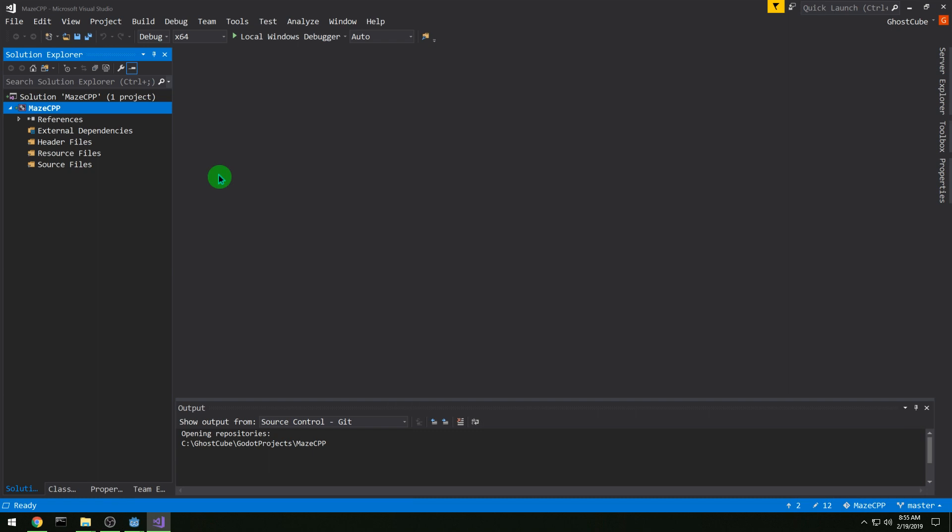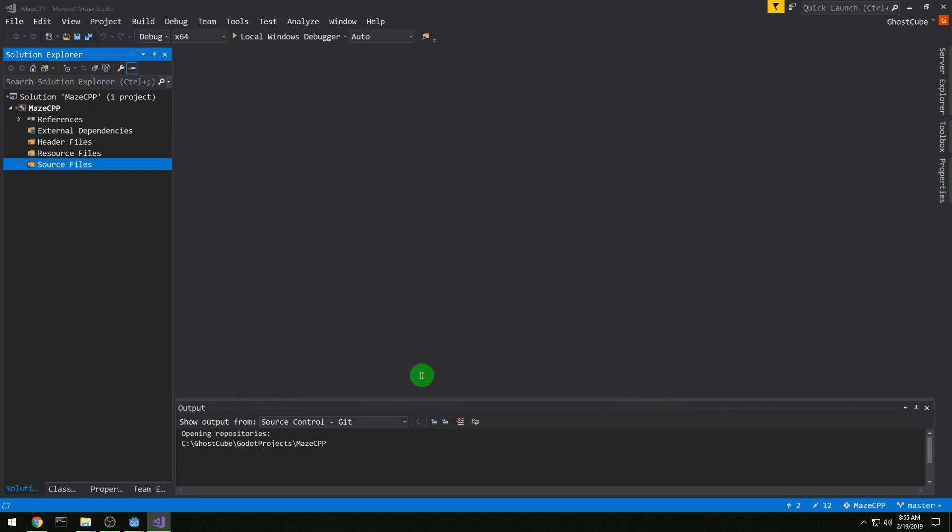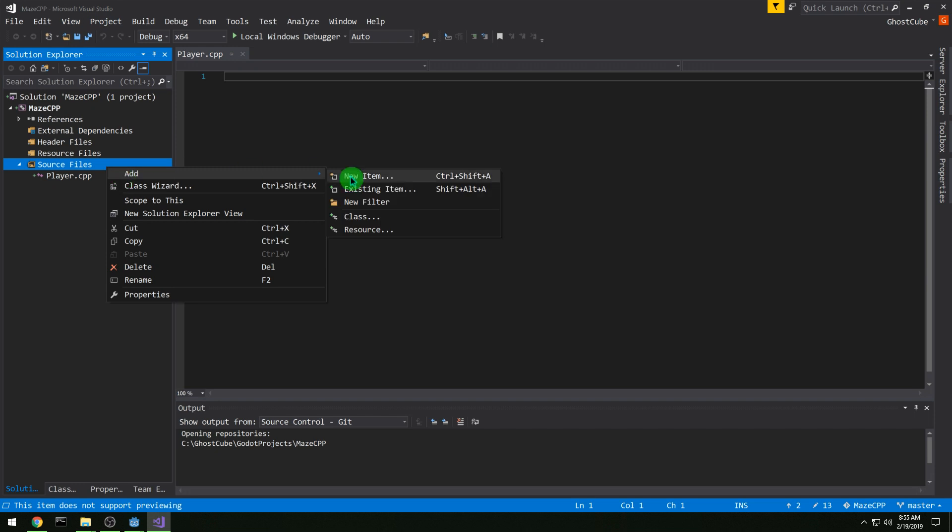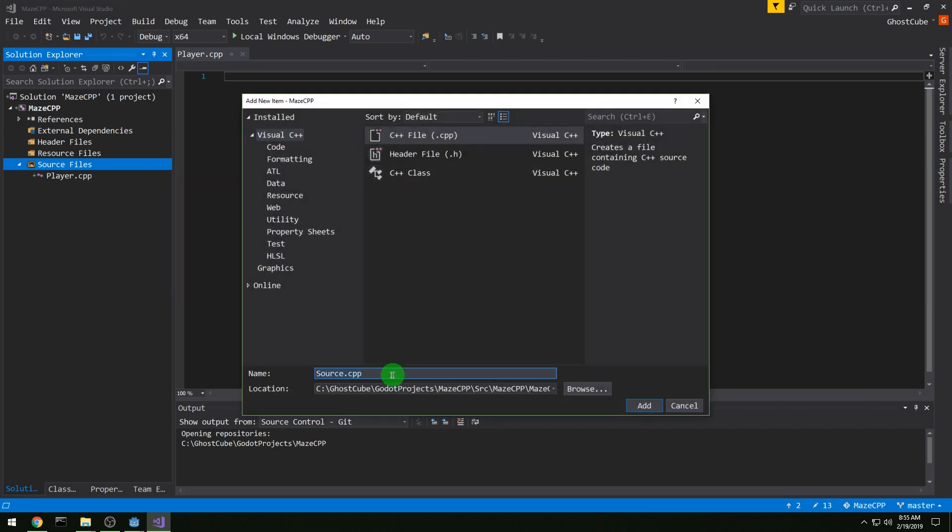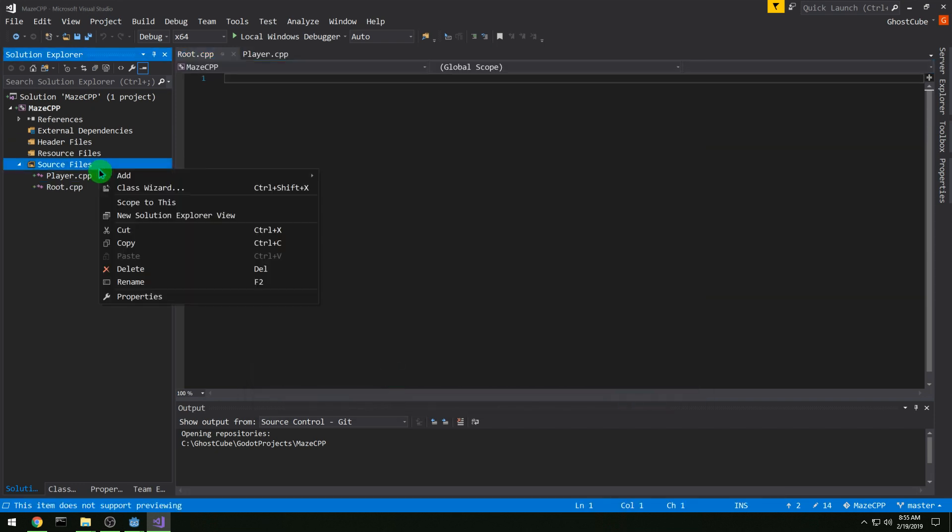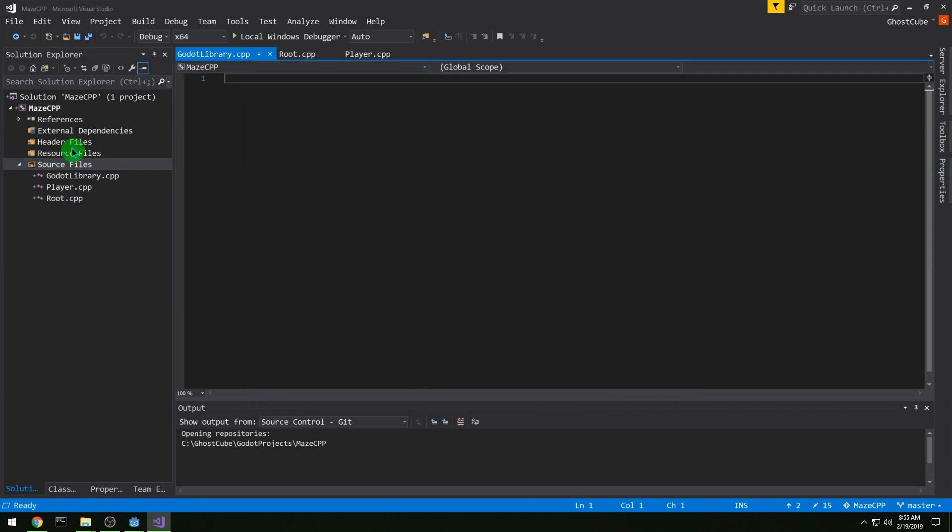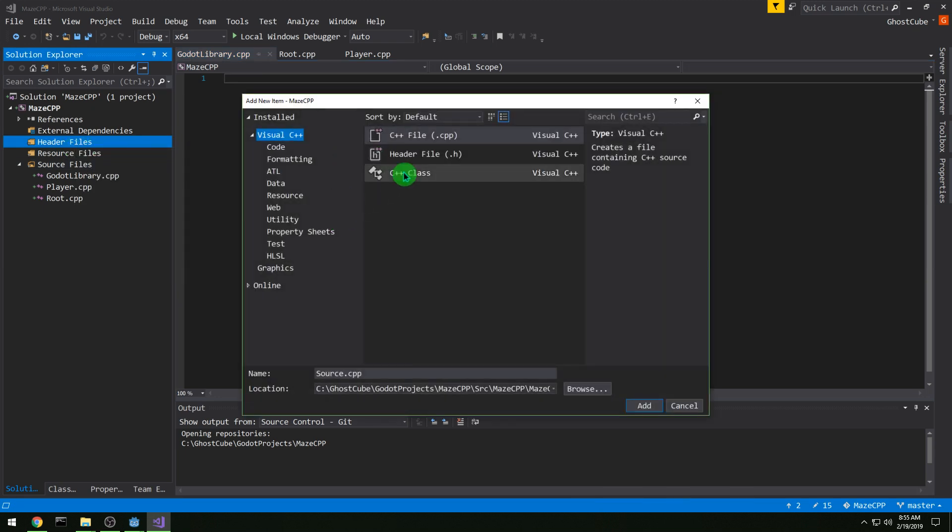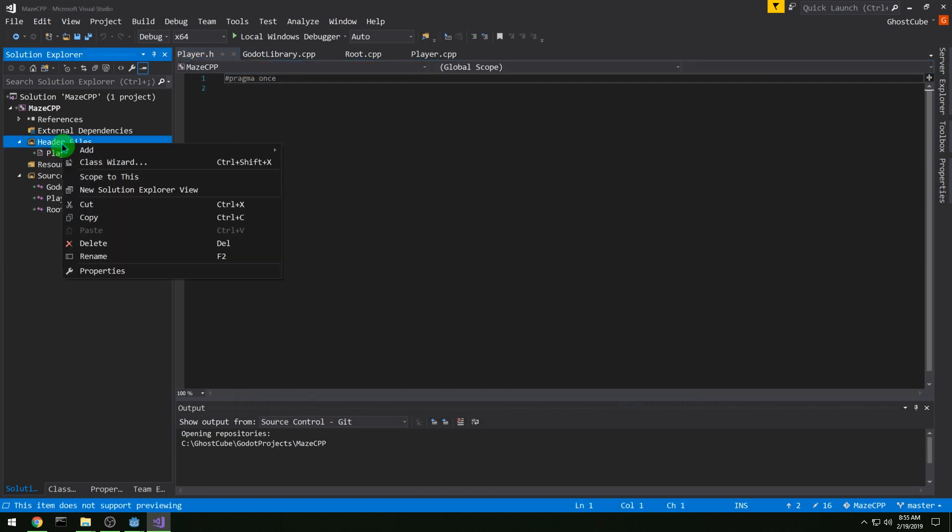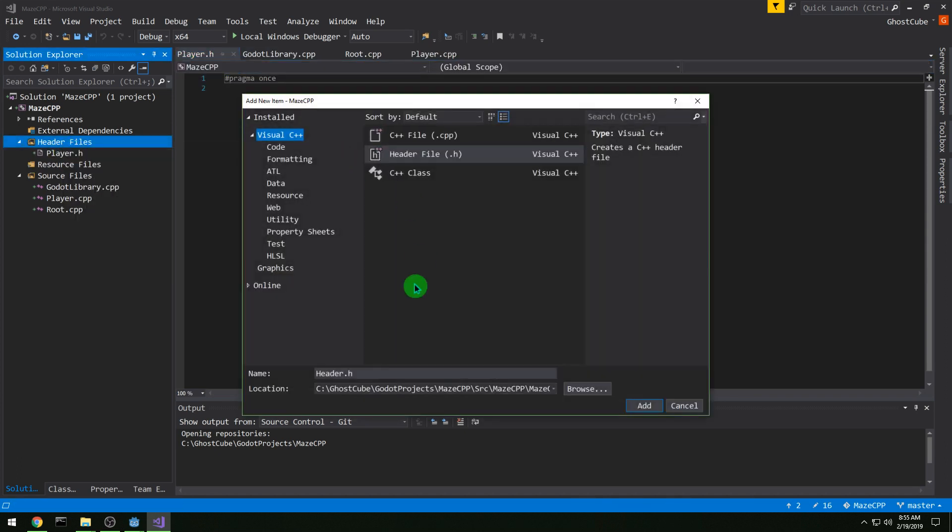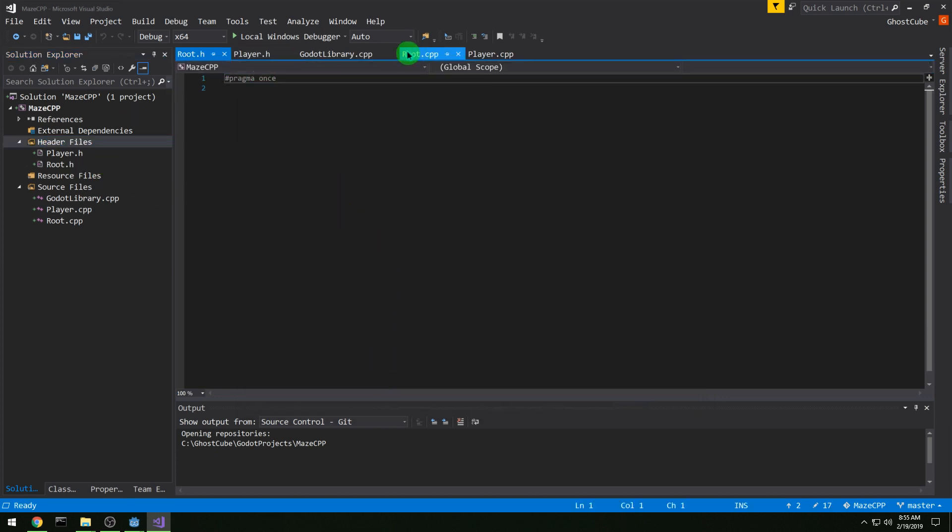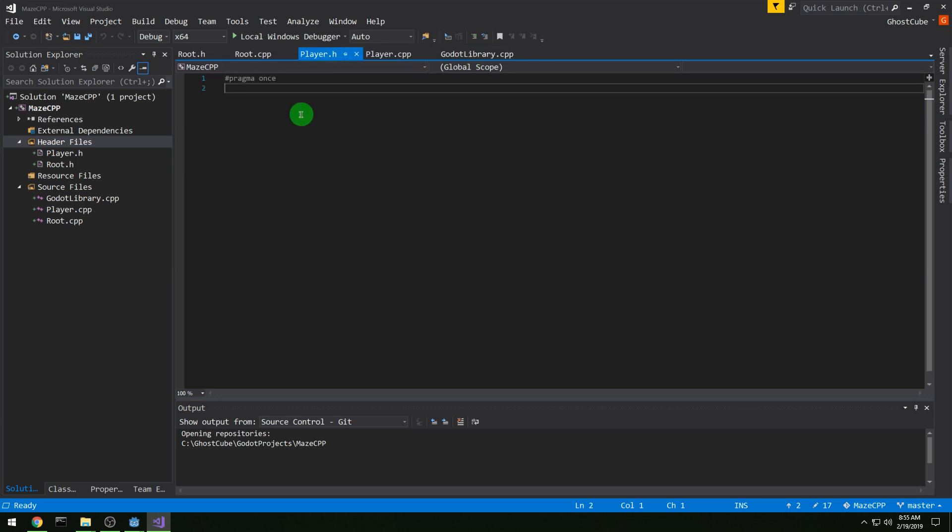And then we are done with the project properties, so let's start adding some files. We need a player, and we need a root, and we also need a Godot library, where we're going to make sure that Godot knows how to use stuff. And then we need header files for the player and root, but not Godot library. And then I'm going to rearrange this a little bit so that the C++ and headers are next to each other.